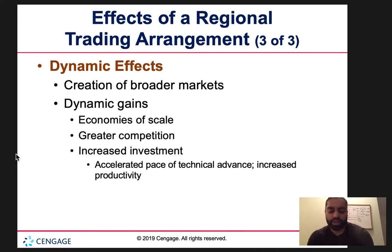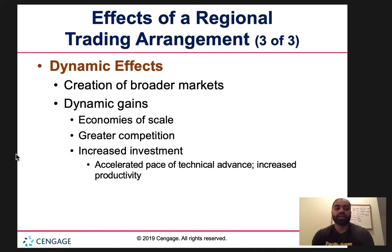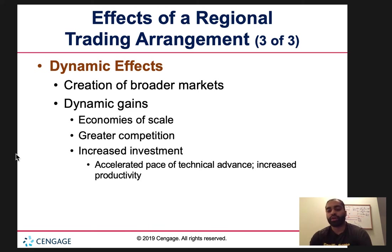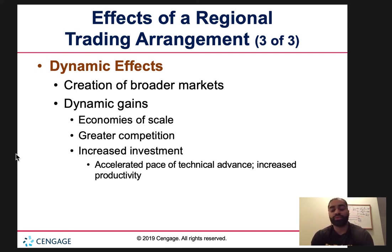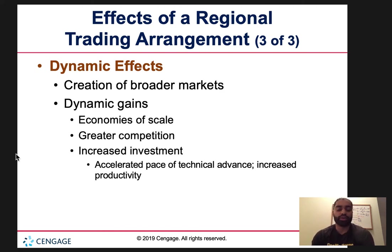The high-cost supplier in this case would be Germany compared to the United States. Now, dynamic effects — we didn't talk about this as much. It's the creation of broader markets, and overall things change throughout time. Economies of scale: over a long-term period, as you produce more and more, your costs change, and your competition changes as well.